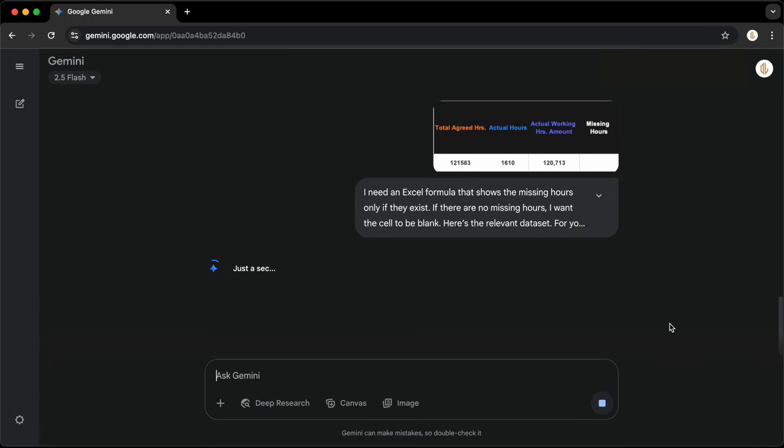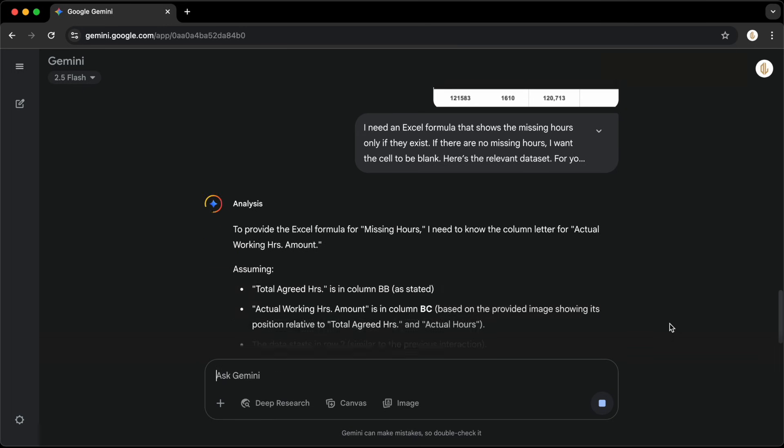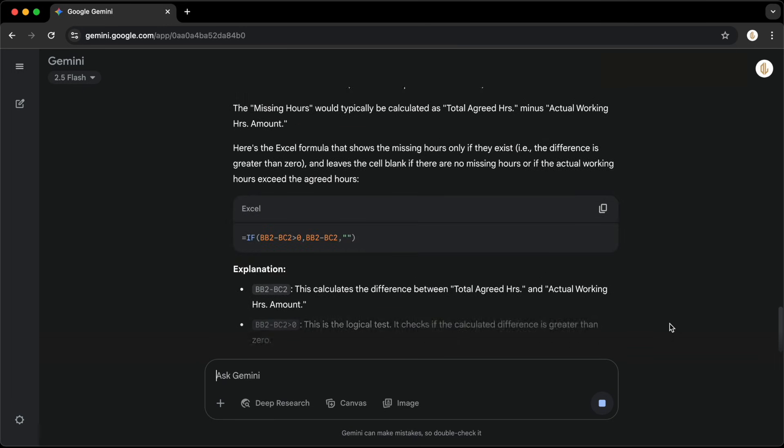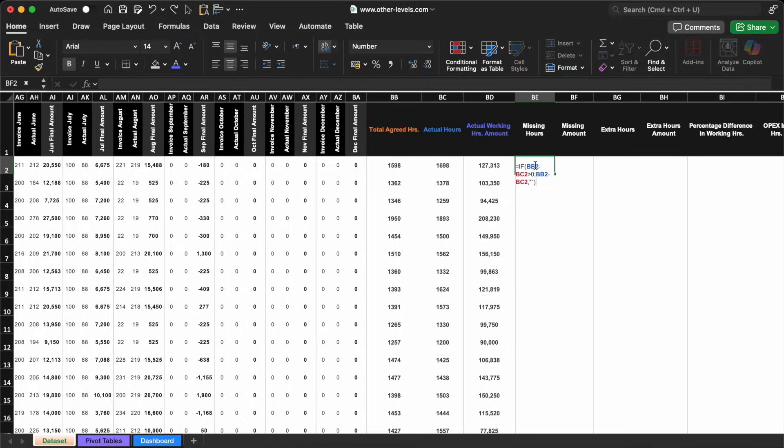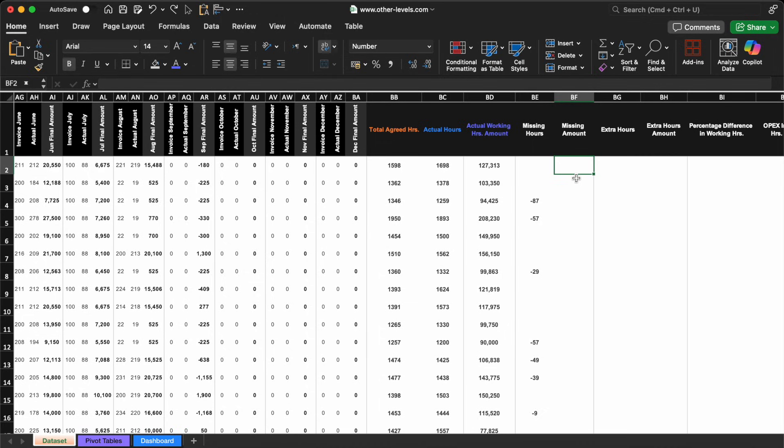As you can see, Gemini processes this almost instantly and gives us the formula we need. Just copy it, head back to Excel, and paste it into the missing hours column. The result will display the missing hours only if the agreed hours are more than the actual hours, and if not, the cell will stay clean and blank, just the way we want it.